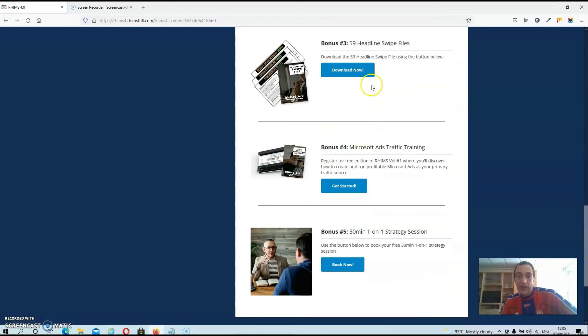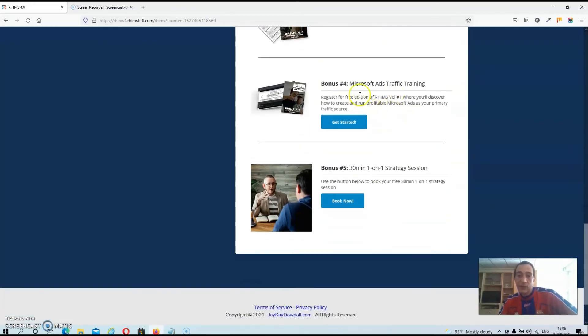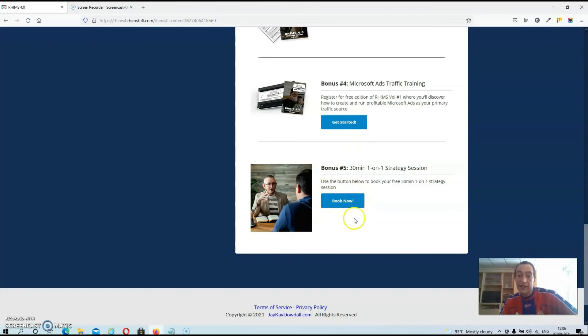Then we got the 59 headline swipe files. Then we got the Microsoft ads traffic training. And this is basically the whole version of RIMS volume one. And then guys, you also can book a 30 minute one on one strategy session with JK itself. And this is normally something that would cost you hundreds and hundreds of dollars.